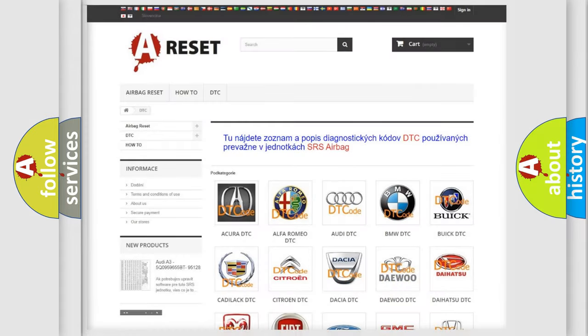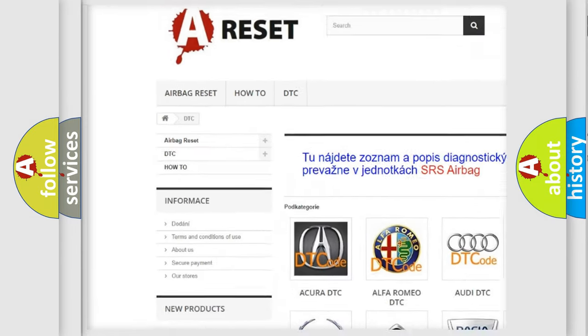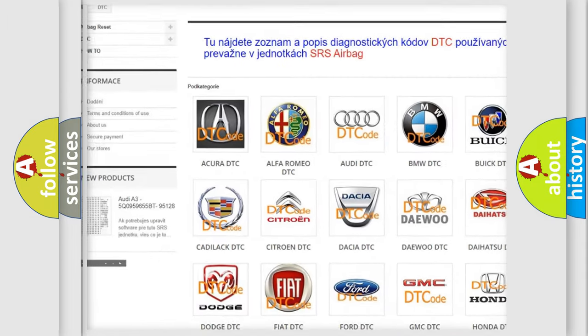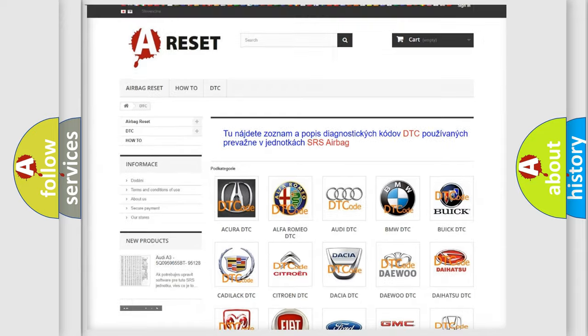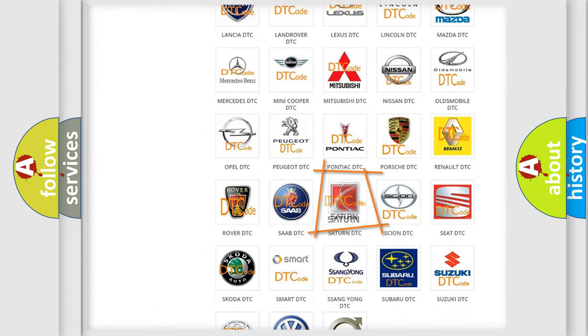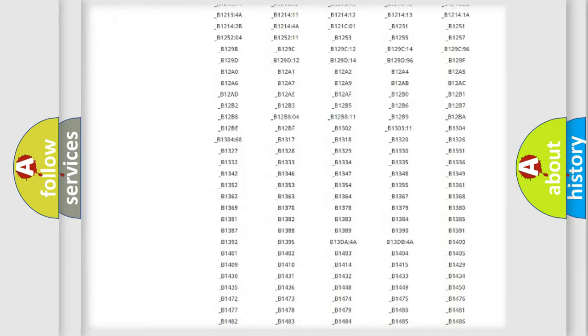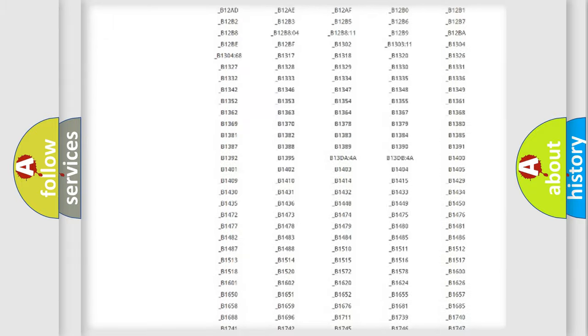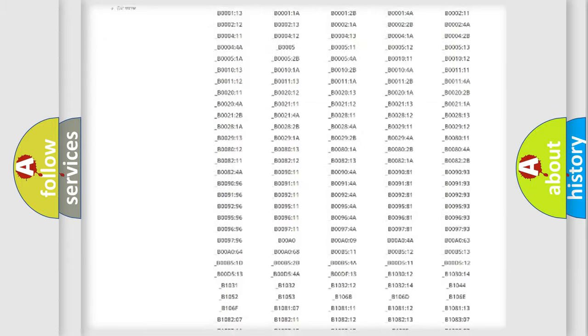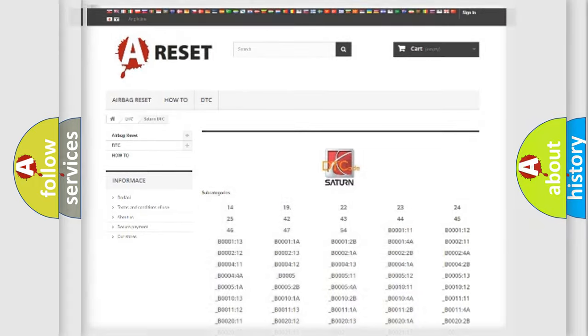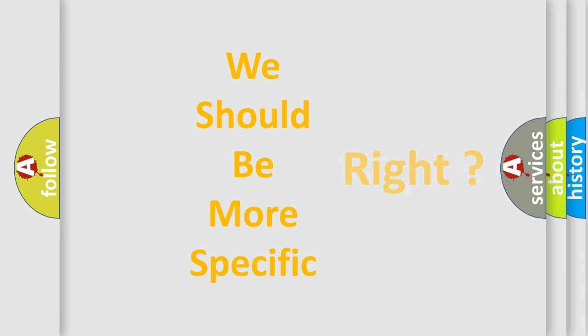Our website airbagreset.sk produces useful videos for you. You do not have to go through the OBD2 protocol anymore to know how to troubleshoot any car breakdown. You will find all the diagnostic codes that can be diagnosed in Saturn vehicles, also many other useful things. The following demonstration will help you look into the world of software for car control units.